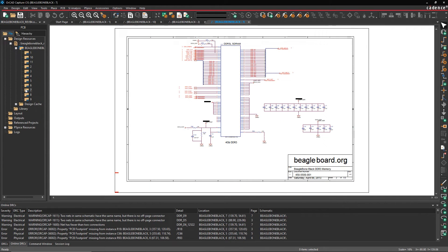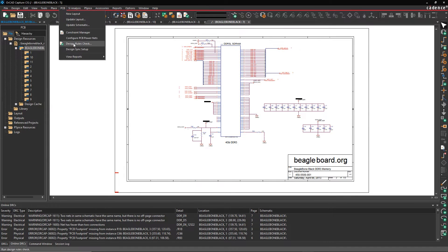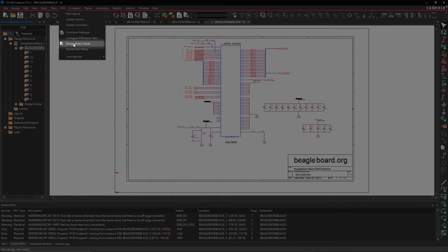Once your files have been translated, you can easily scan for any problems by running the DRC.